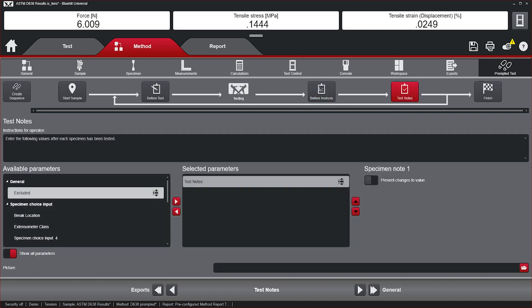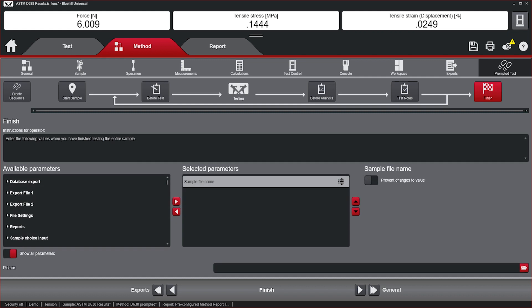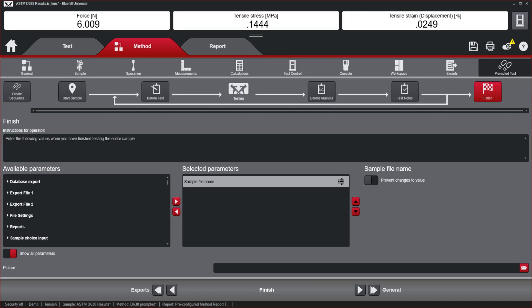Test Notes – is where the operator could add any additional notes about the test. The Finish prompt automatically appears when the required number of specimens are tested. It will prompt the user to add any additional information about the sample or alter export settings, such as folder location and file name.